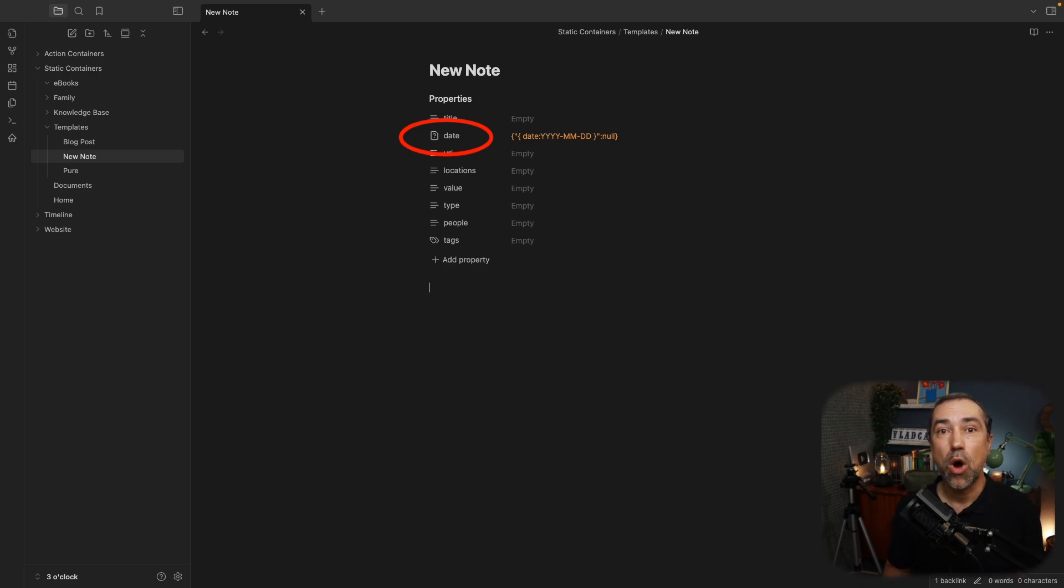Okay, then there is the URL. This one is here basically for the Obsidian web clipper. When I clip a website, this is where the URL will be.